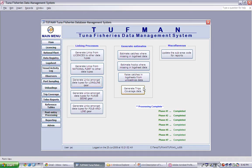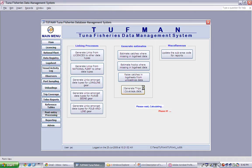We will select to generate trips coverage data. Tuffman will carry out the calculations, then run through three phases to complete the process.